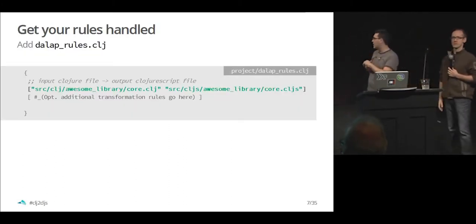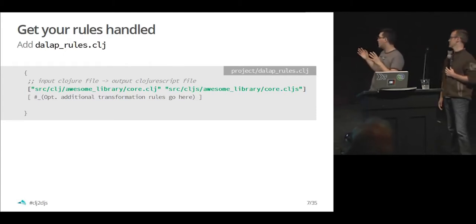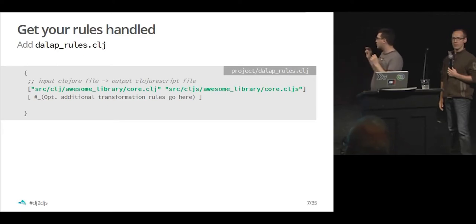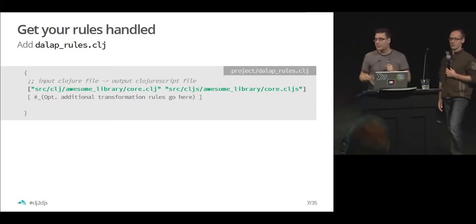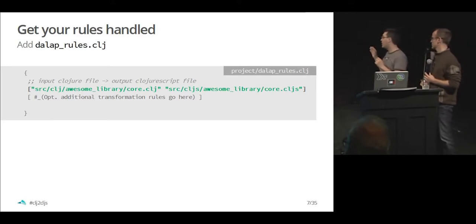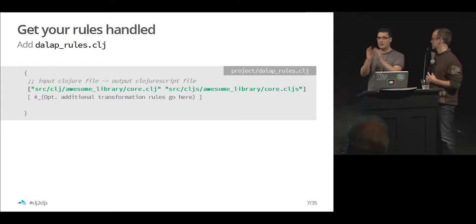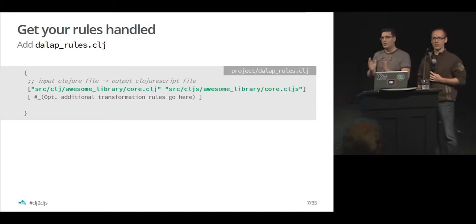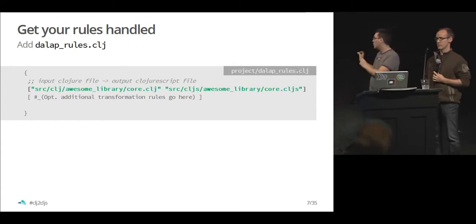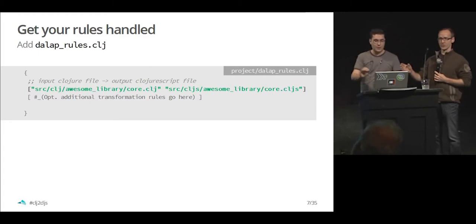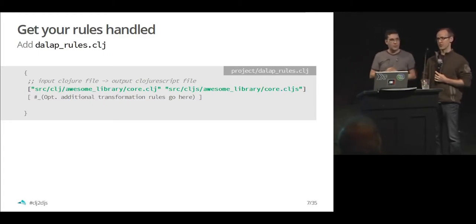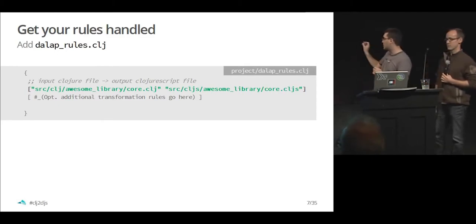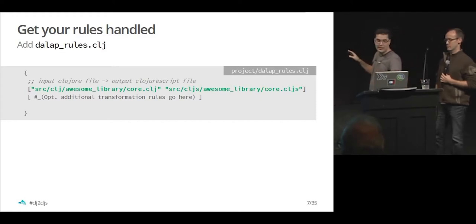The first thing to get started with dial-up is having this line dial-up rules file on the top of the project. It's a map of keys and values. The keys in this context are the input closure file and the output closure script file. You will have to define each of the closure files you want to translate to closure script. And we want to be really as precise as possible on what you want to transform. Because sometimes you would like to have a common file on Closure and ClojureScript, but some other times you would like to have just a ClojureScript file. The second argument is the rules that you're going to be using.